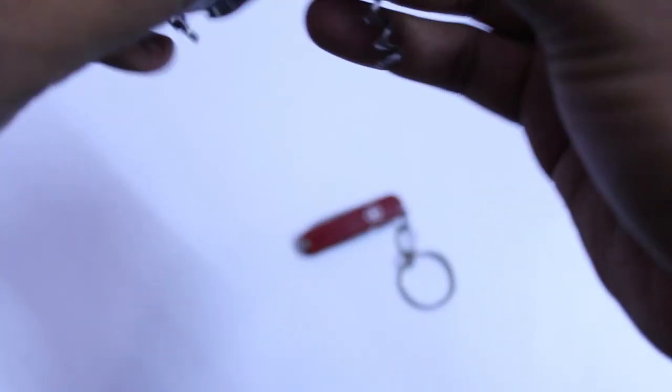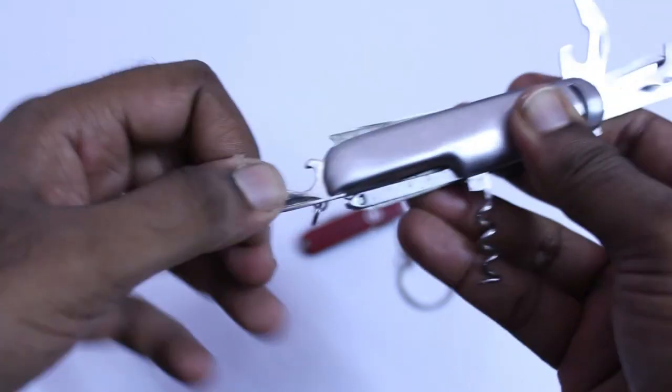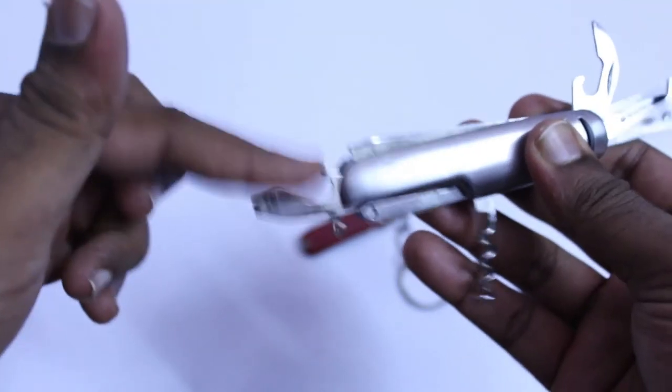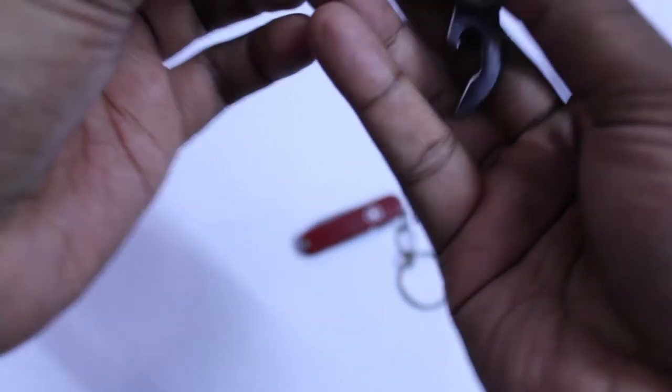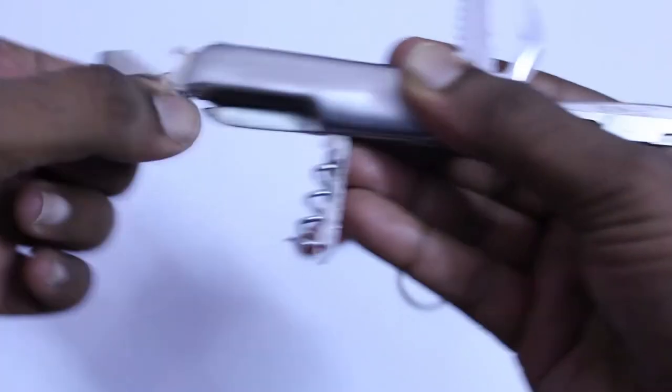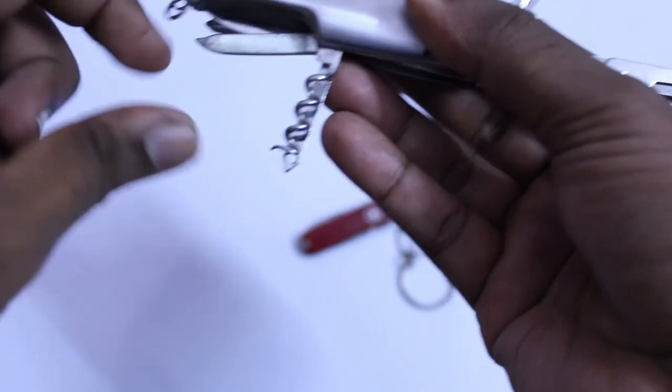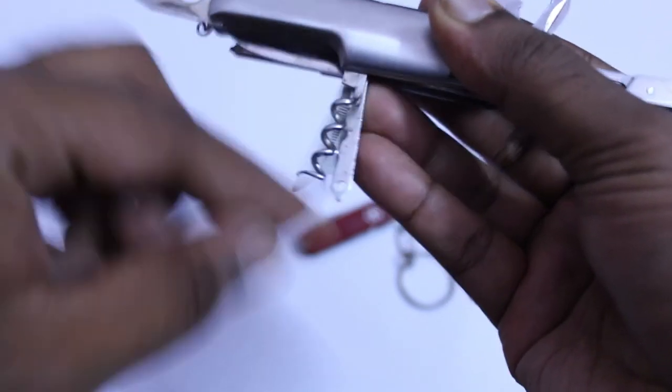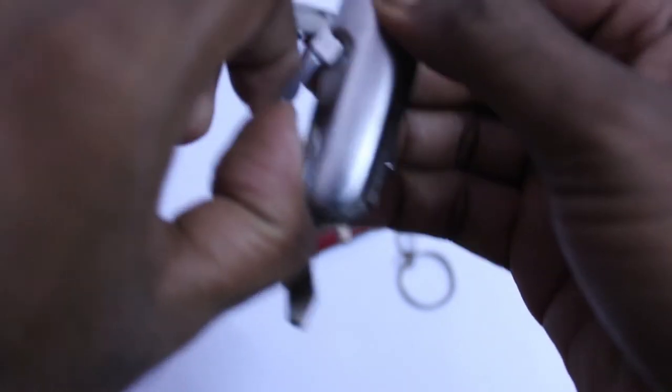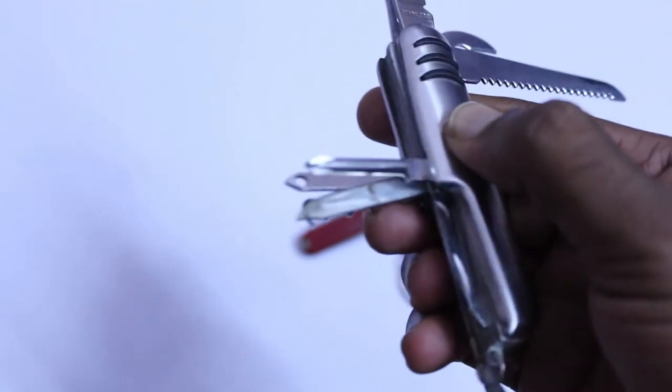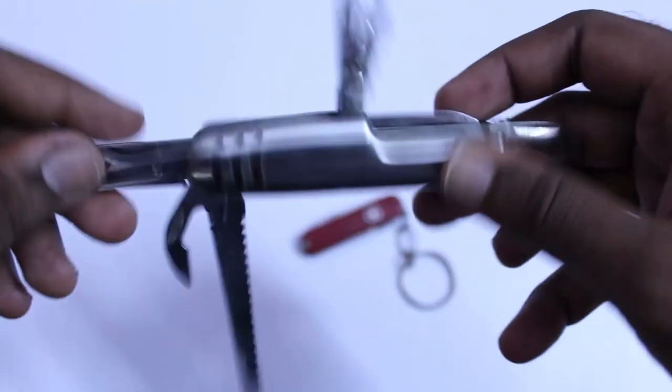Here I got a bottle opener, and this is a screwdriver. I got a lock and here I got this one, and another thing over here.